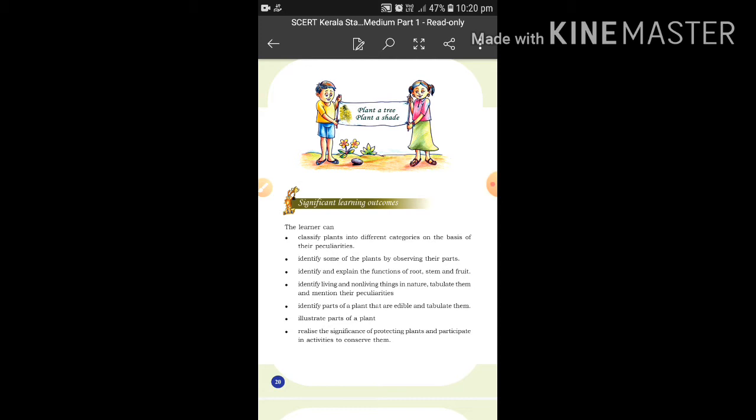Another outcome is to identify some plants by observing their parts — parts can be identified. Also, identify and explain the functions of the root, the functions of the stem, and the functions of the fruit. You will study what is the use of the fruit.